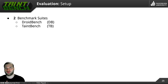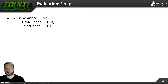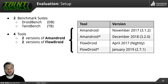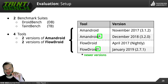Before presenting results, let me explain our evaluation setup. We used two benchmark suites: the first is DroidBench, a micro benchmark suite always used when a taint analysis tool is proposed in the Android area, and of course TaintBench. We employed four tools — basically two tools, Amandroid and FlowDroid, but two different versions each. The table shows the details of these versions. The important thing to notice are the asterisks — the new version of Amandroid and the new version of FlowDroid are always marked with an asterisk at the end.